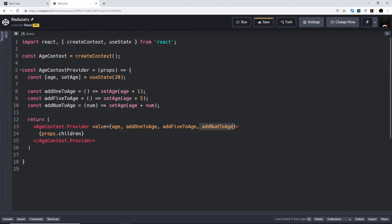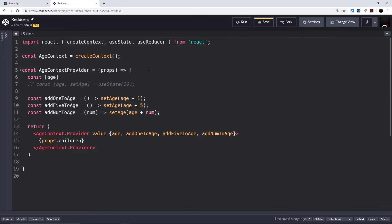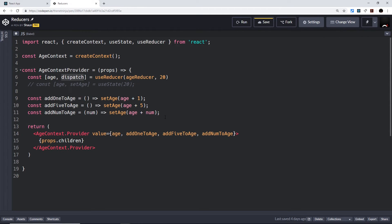I'm going to show you how we'd use the reducer approach instead. The first thing we do is import a hook called useReducer. Then instead of defining our data with useState — which I'll comment out — we say const age, and we get back a function we'll call dispatch, set equal to useReducer. We still set an initial value of 20, but we also pass in another parameter before that: the name of our reducer, which we'll call ageReducer. What we're saying is: we want to use a reducer to control this piece of state. This hook gives us the dispatch method, which we'll use to send our actions to the ageReducer.